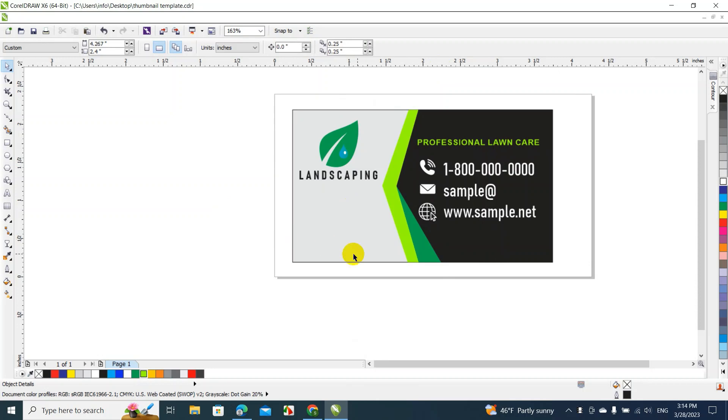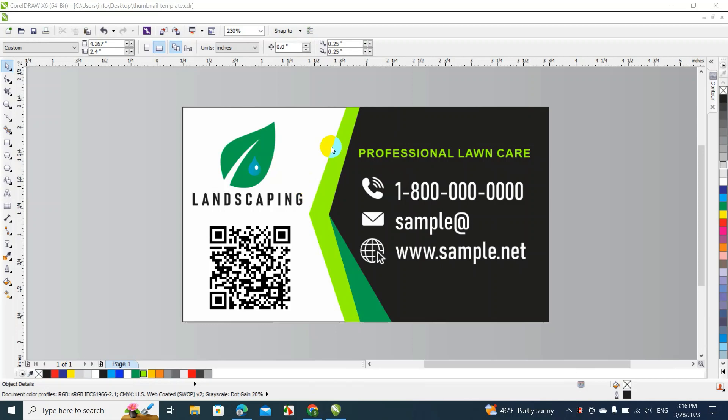Now we're gonna add a QR code for their website. And there it is. There's the whole design.